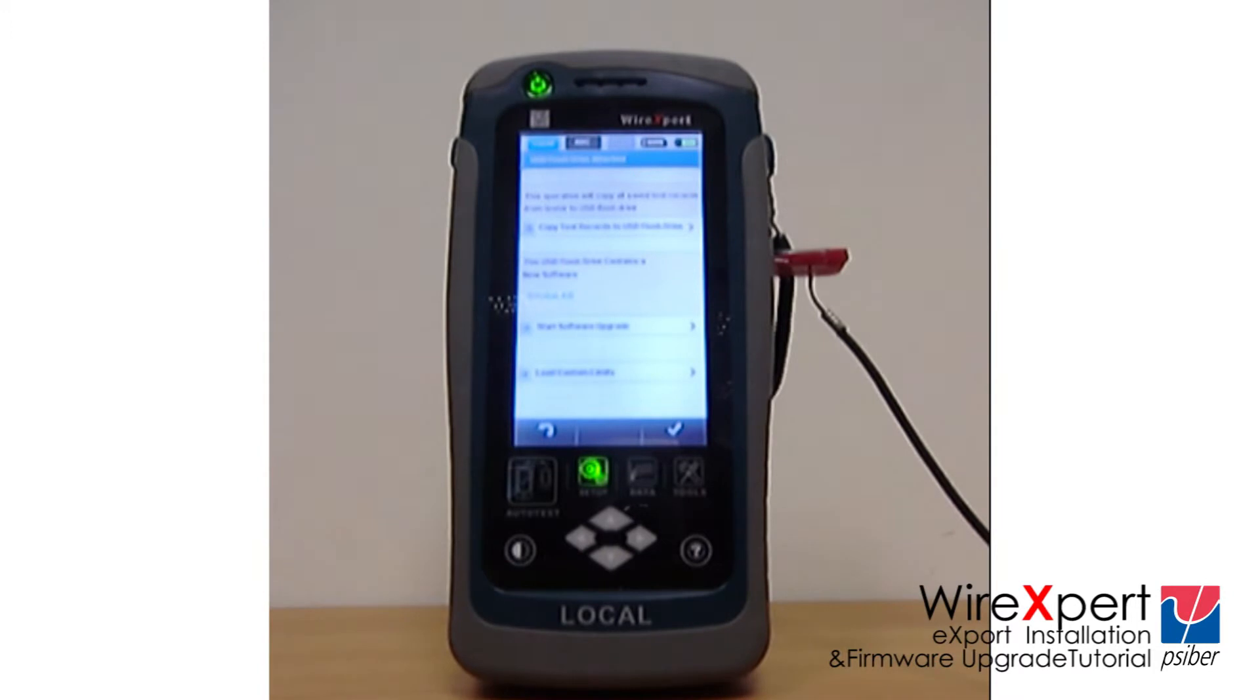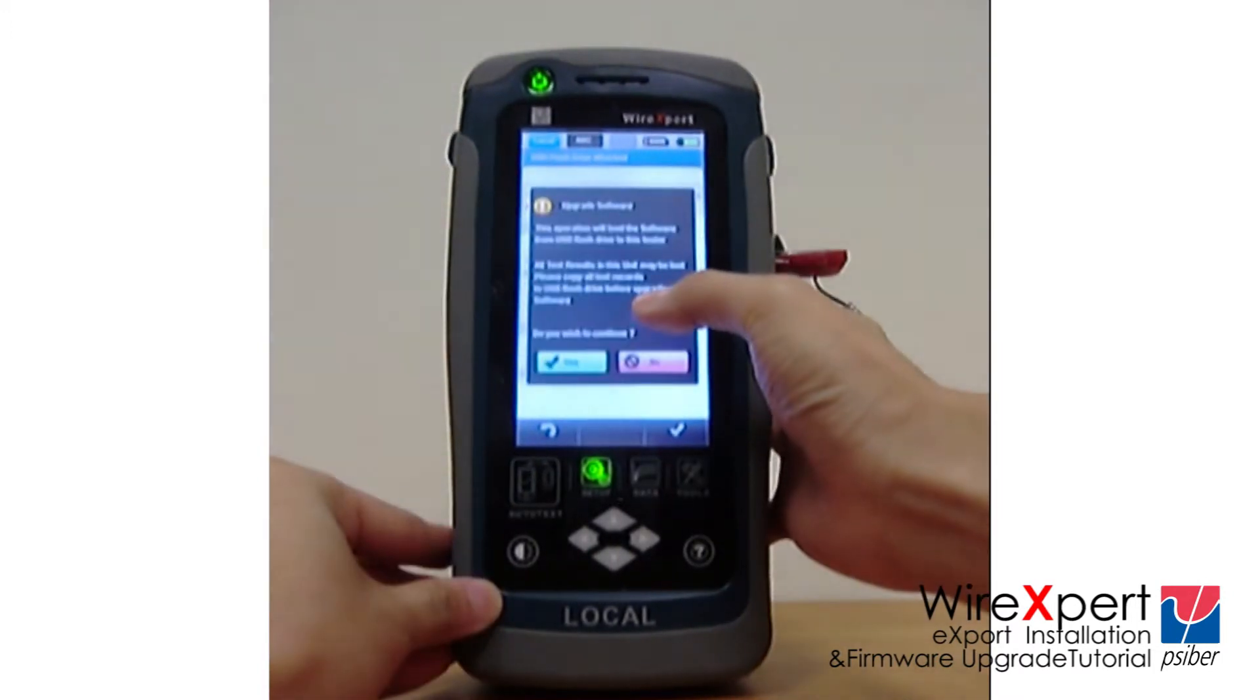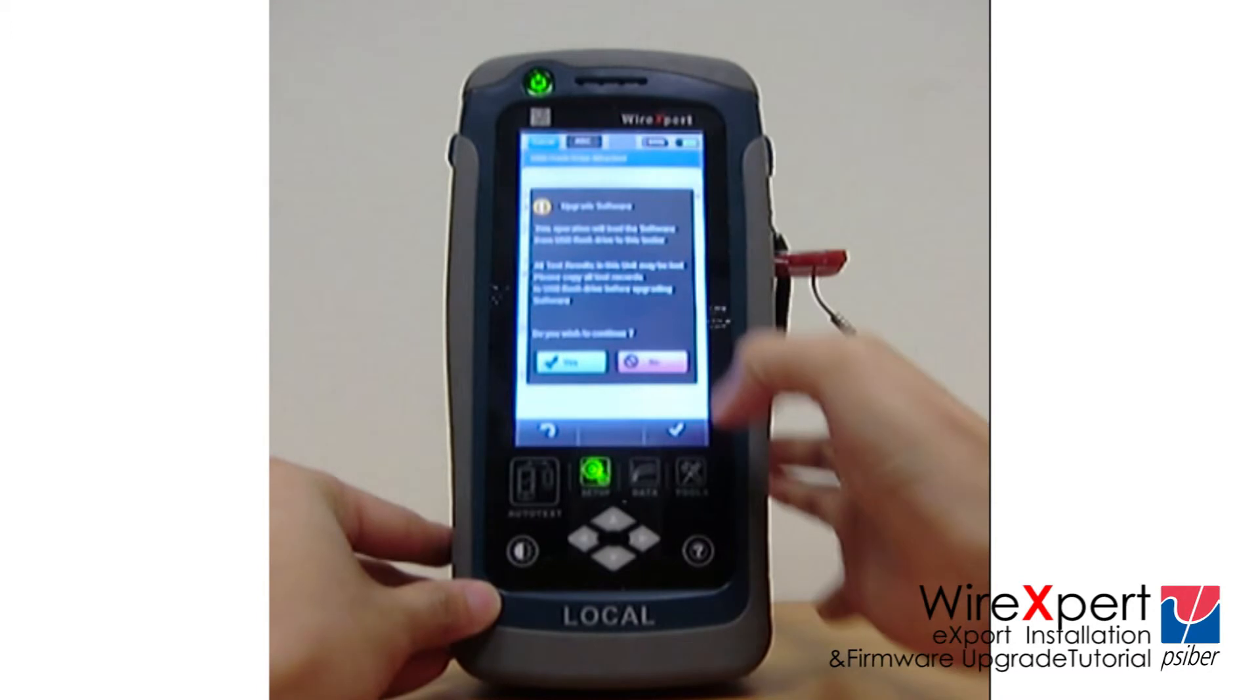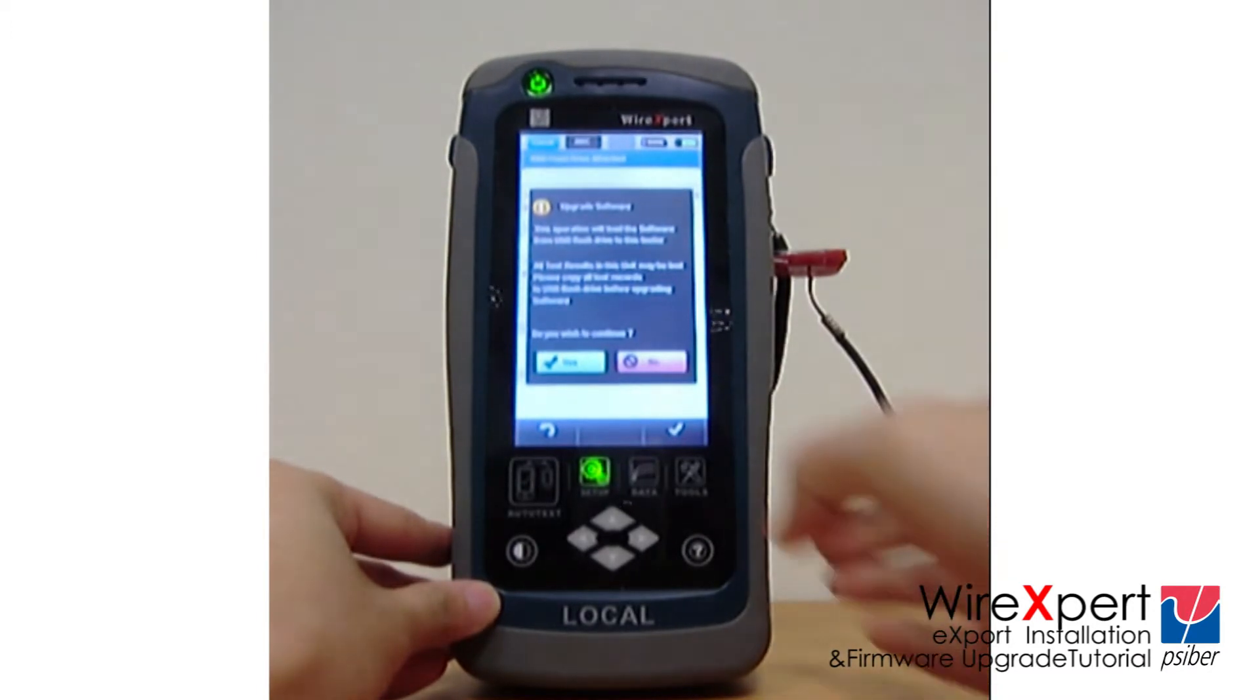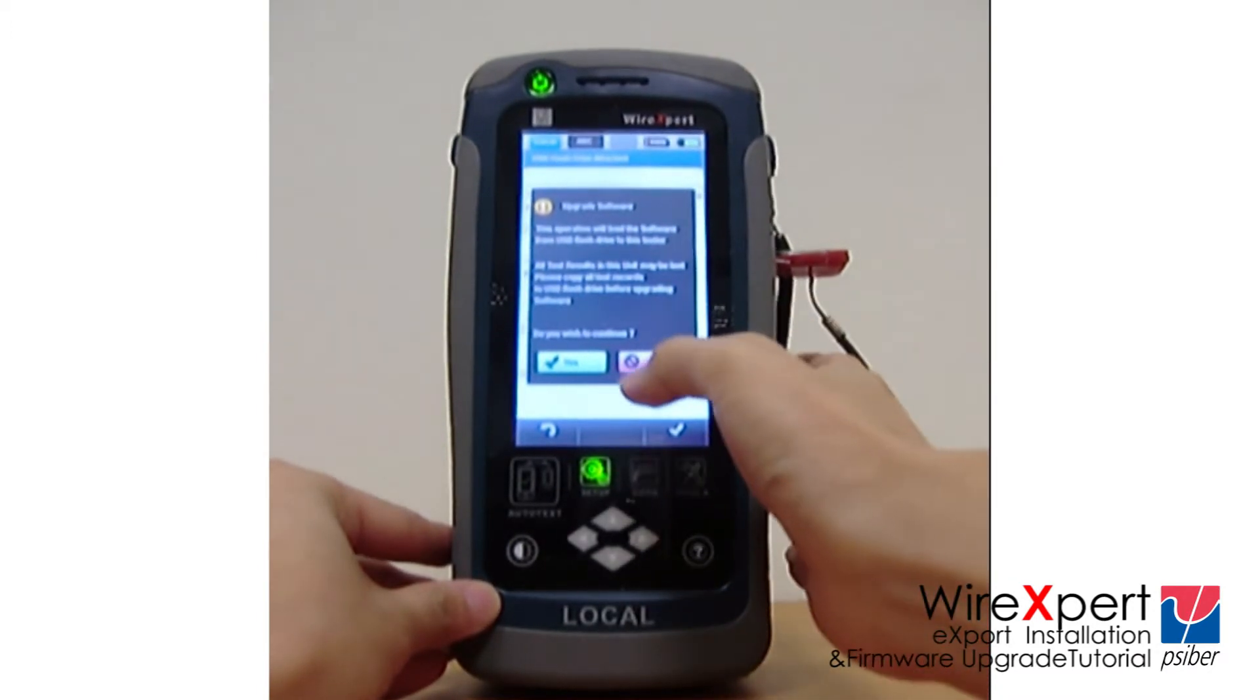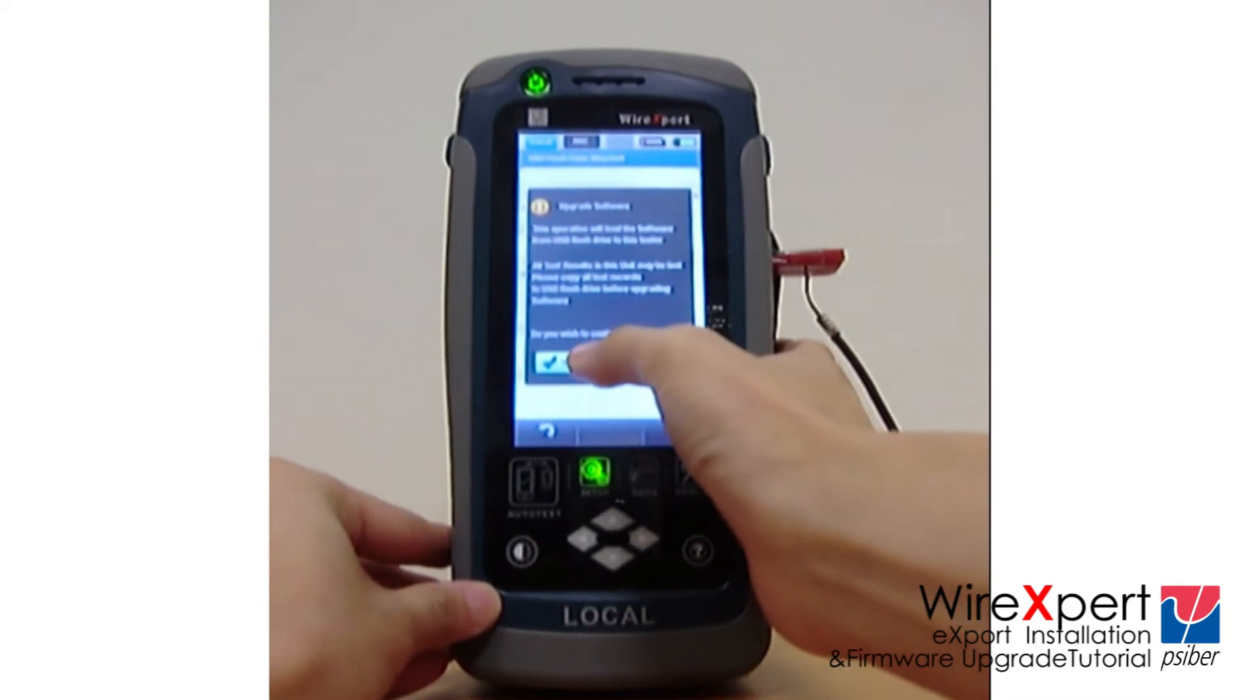WireExpert will automatically detect the latest firmware in the USB drive. Click Start Software Upgrade to perform the upgrade. Click Yes to continue.